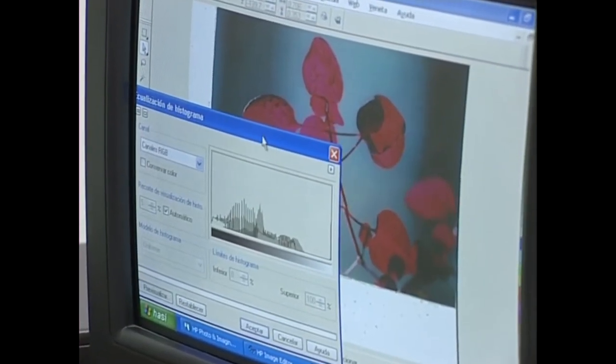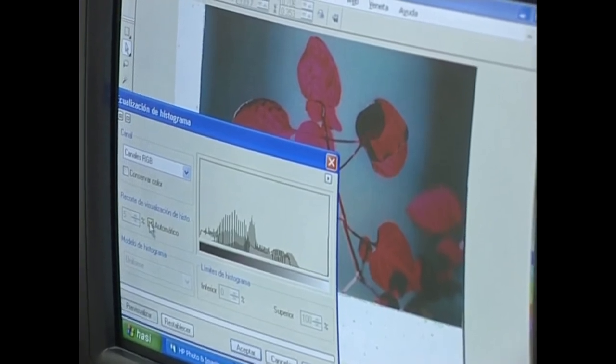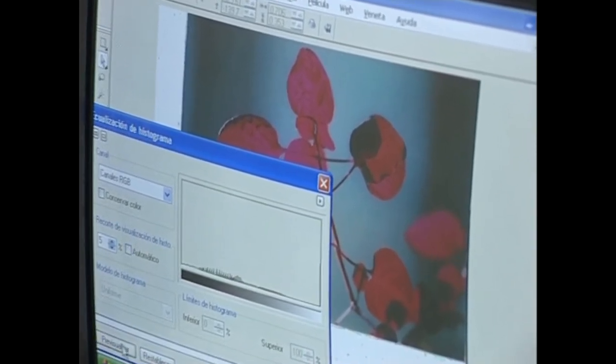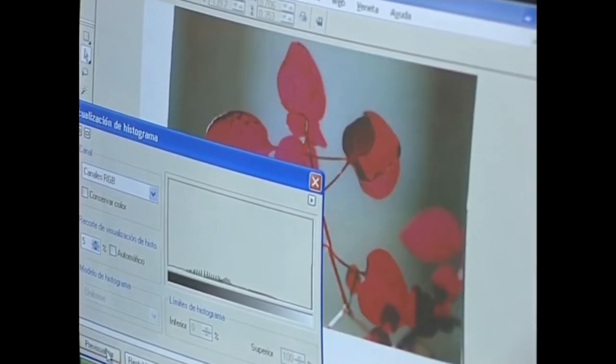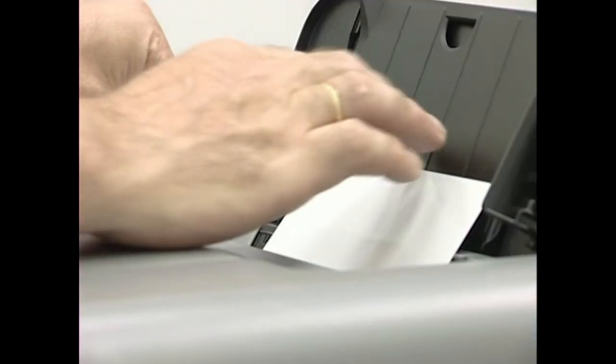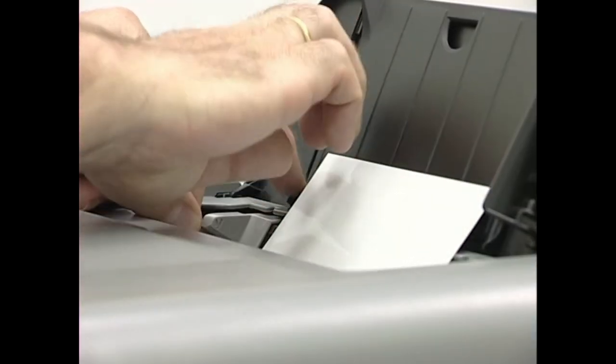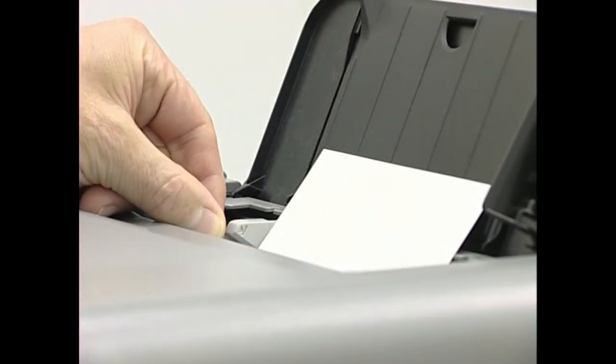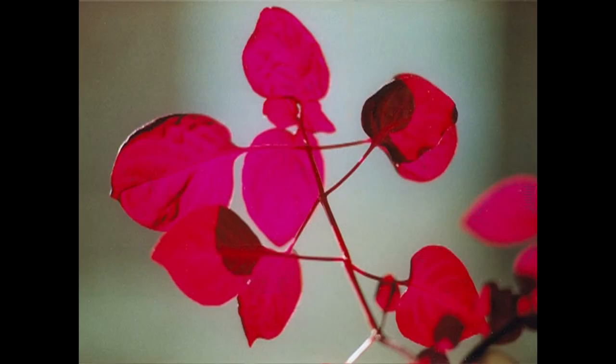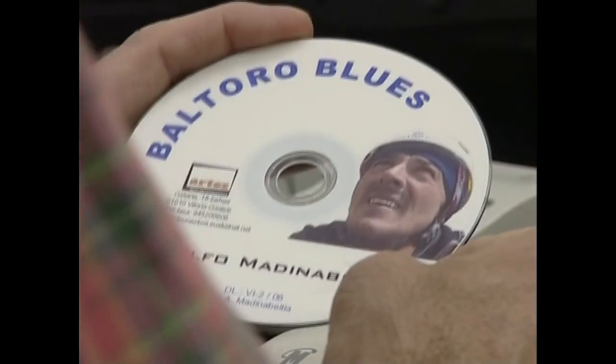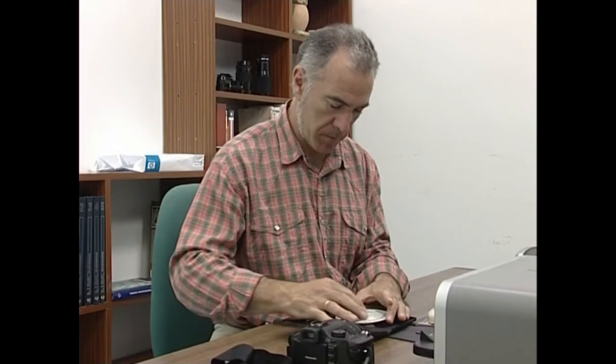Jatorrizko irudia landu ondoren imprimatu egin dezakegu, pantailan erakutsi edo posta elektronikoz lagunei bidali. Kapitulu honetan lan horiek egiteko behar den tresneriaz mintzatuko gara: irudiak jasotzeko, ordenagailura deskargatzeko, lantzeko eta erreproduzitzeko behar den tresneriaz alegia.